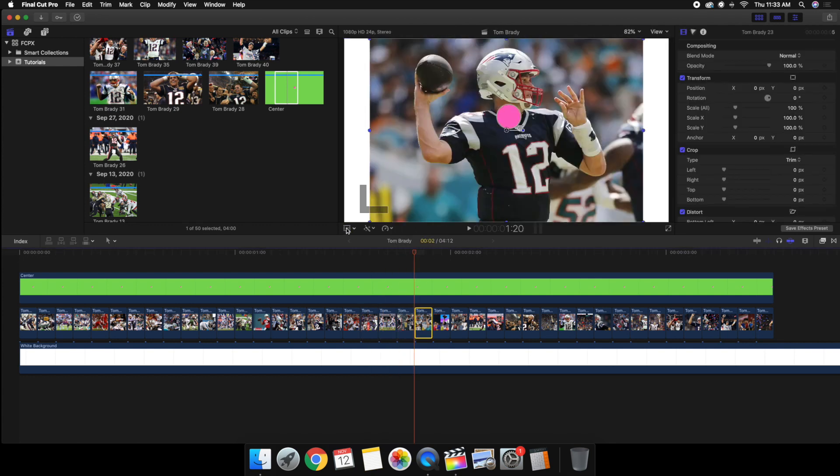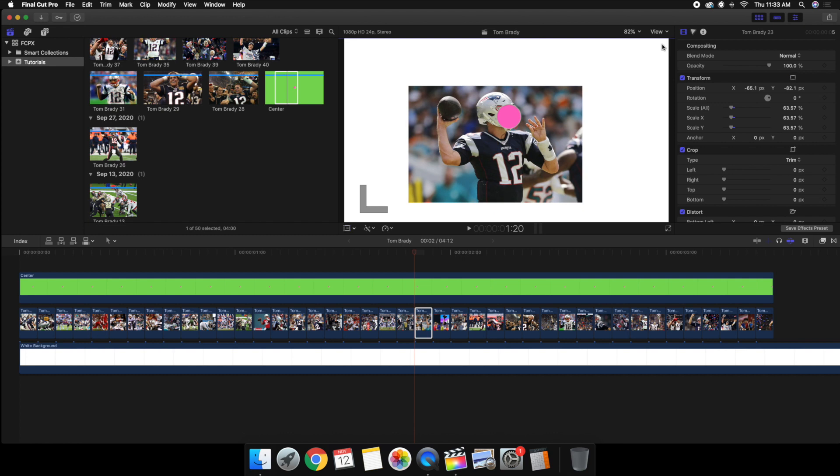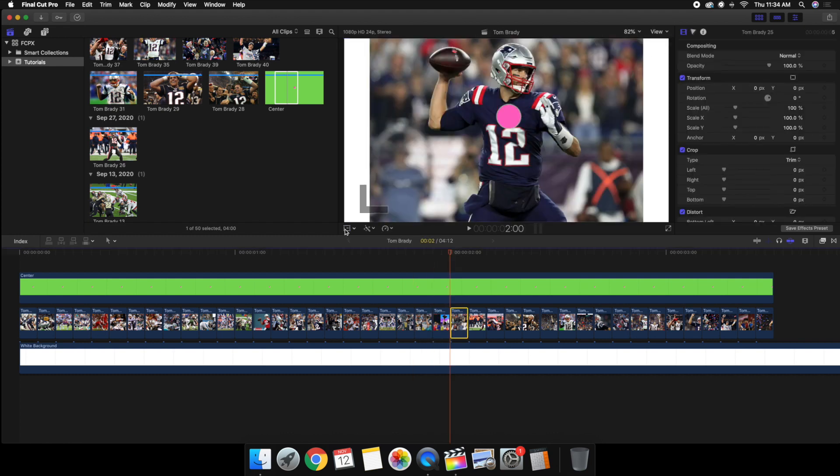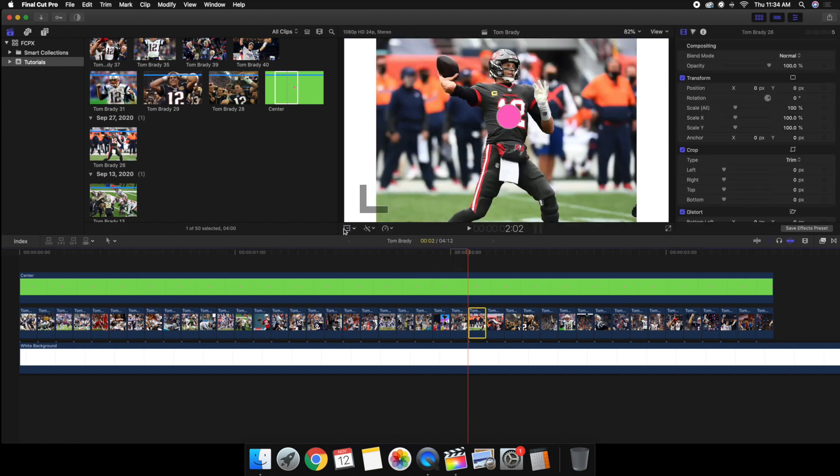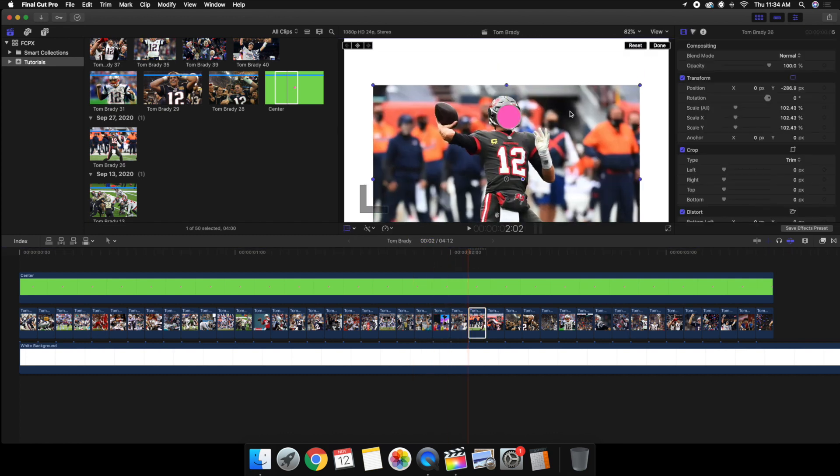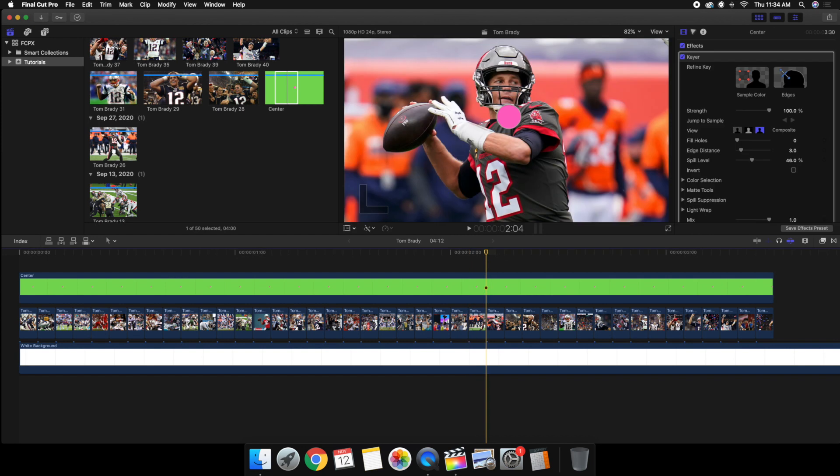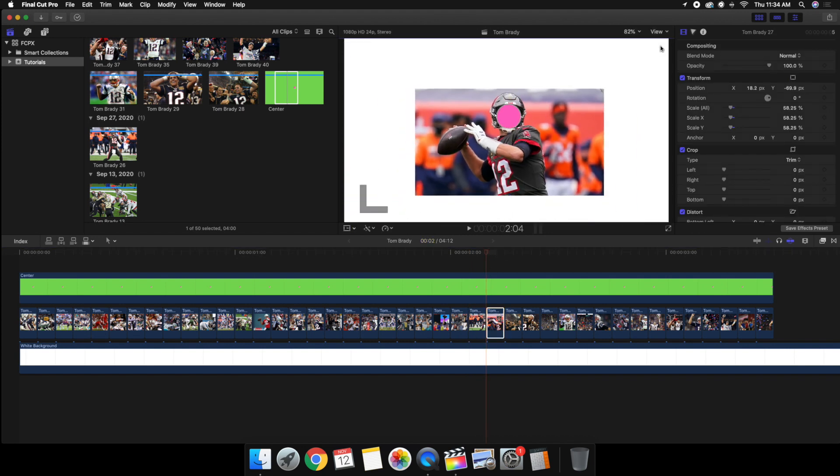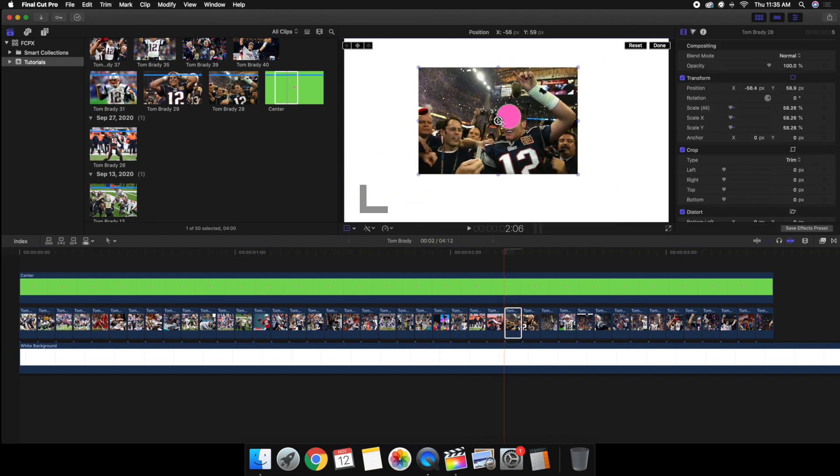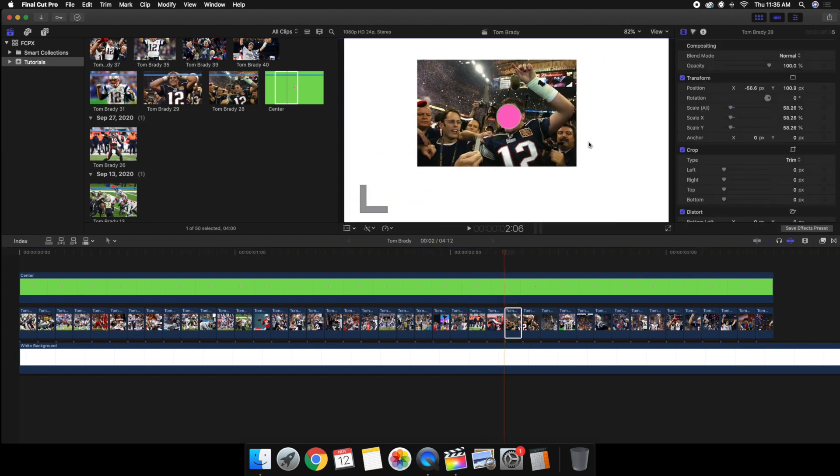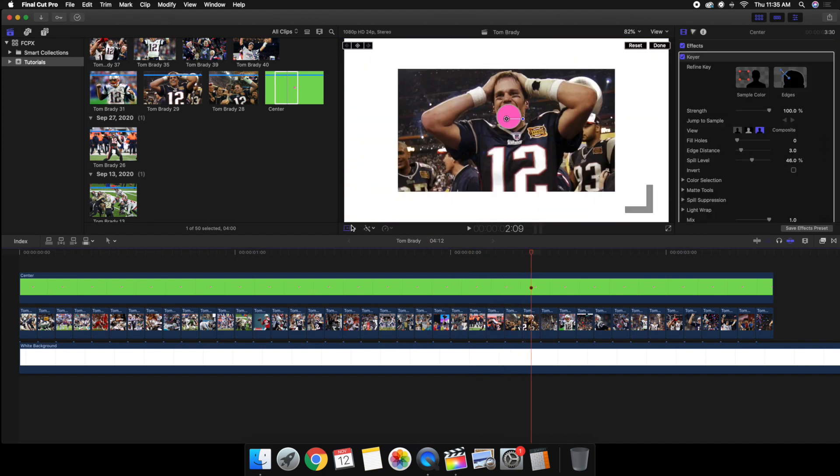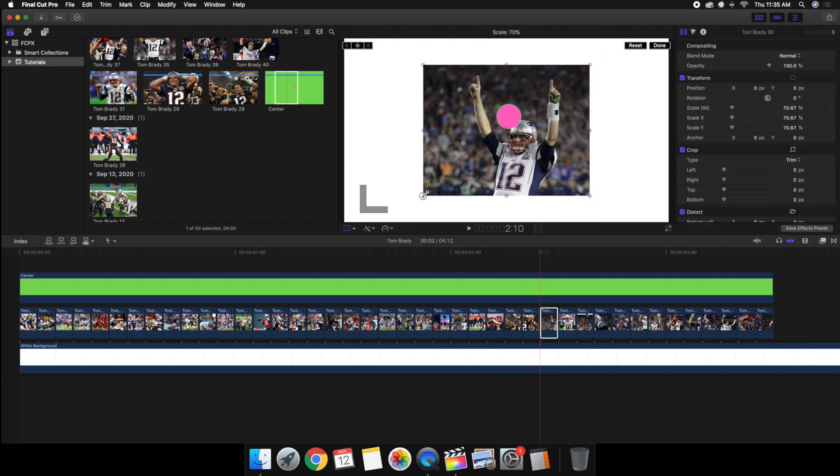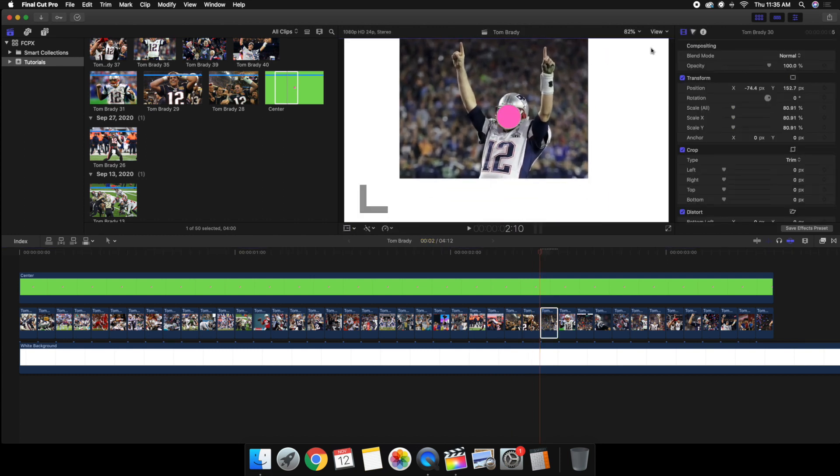Obviously it doesn't have to be his head or face, it can be whatever you want to be centered, but I just stuck with his face. So I want to make sure that every single image his face was directly centered with that purple circle, and that's one of the most important things to do.